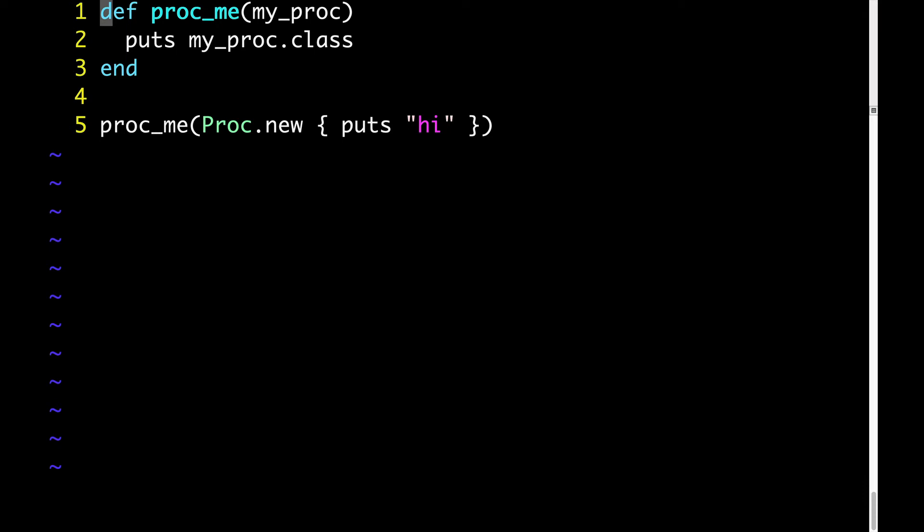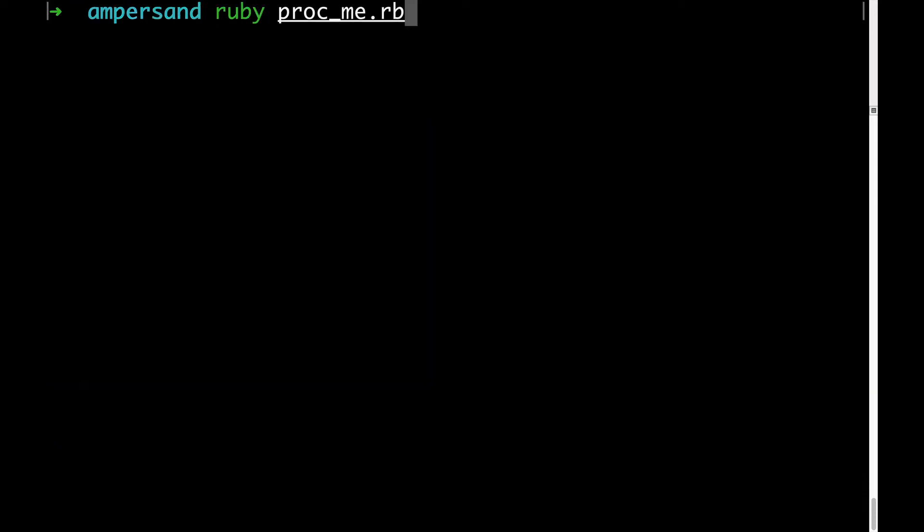Then below on line five we're calling proc_me and for an argument we're passing a proc. What do you think we'll get when we run this code? We get proc, of course. Now let's look at a second example.